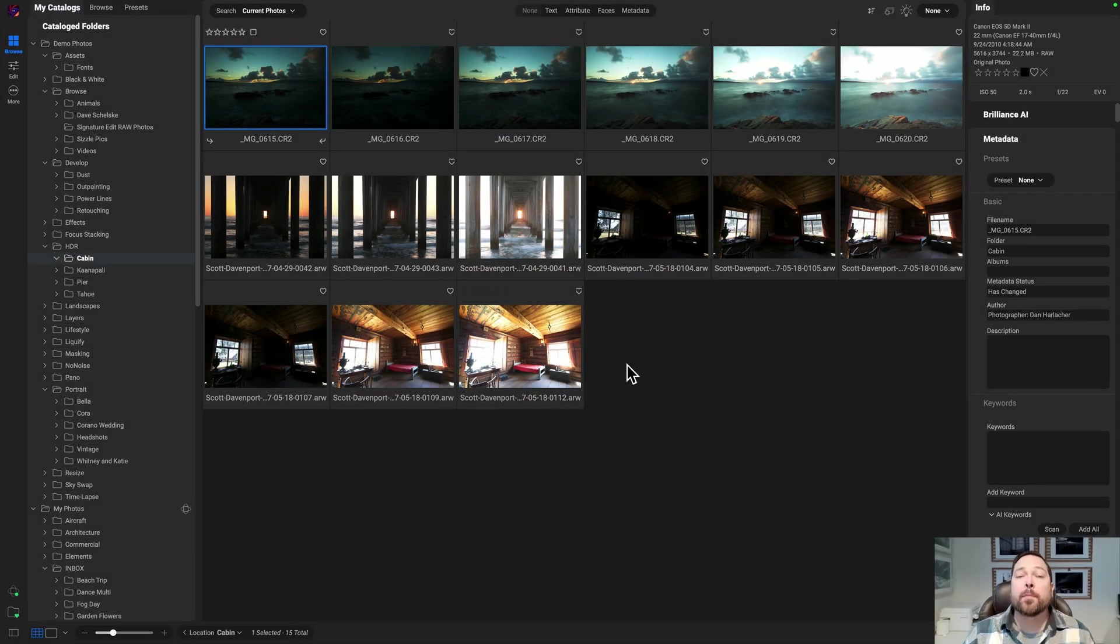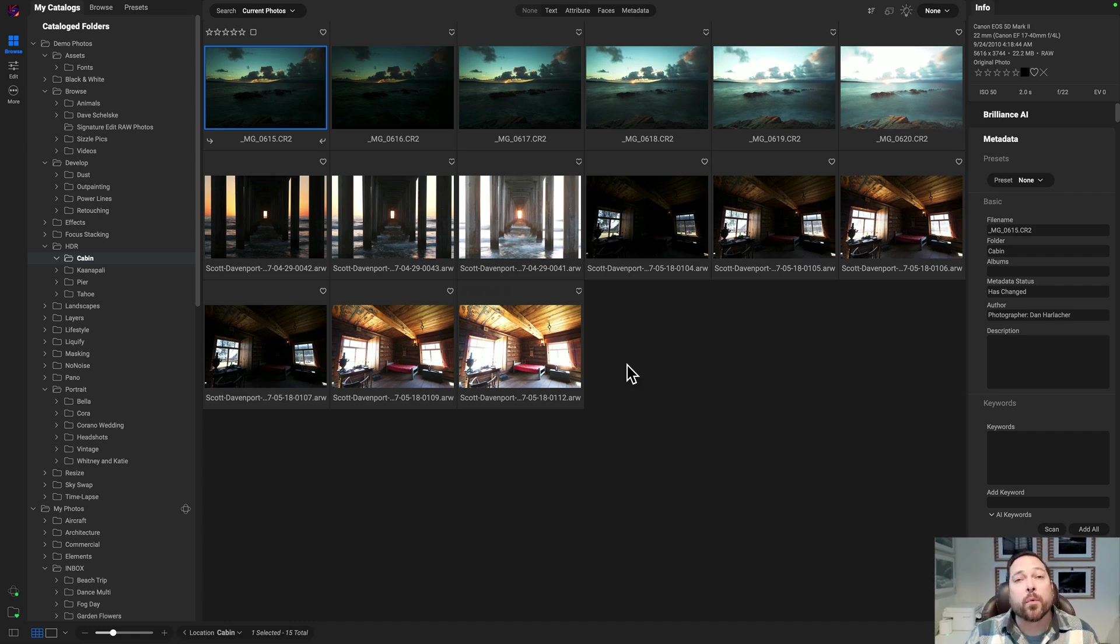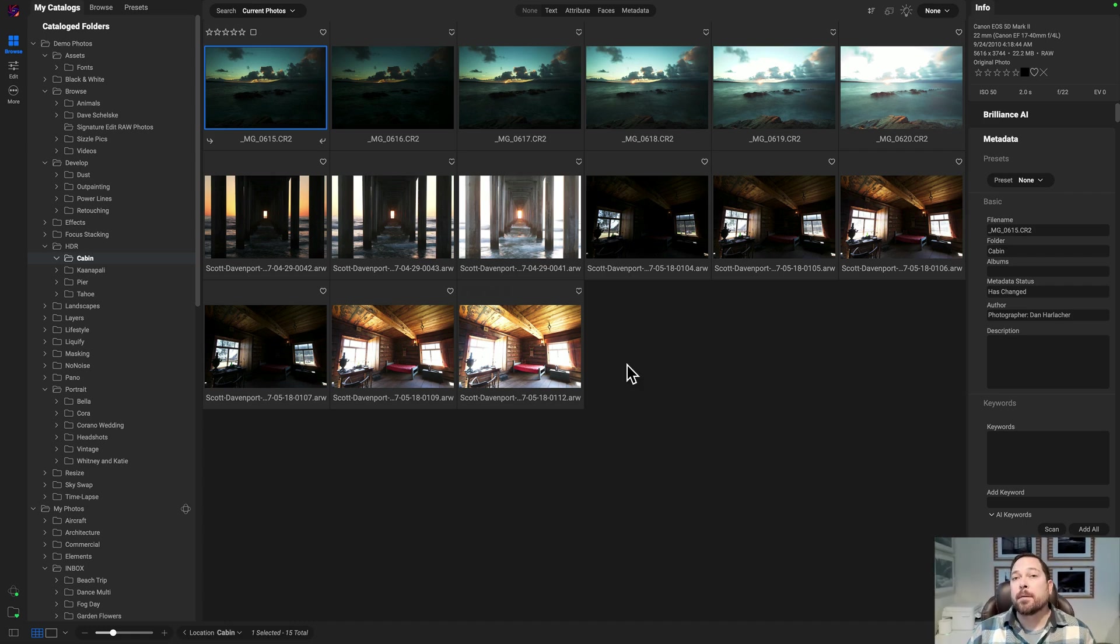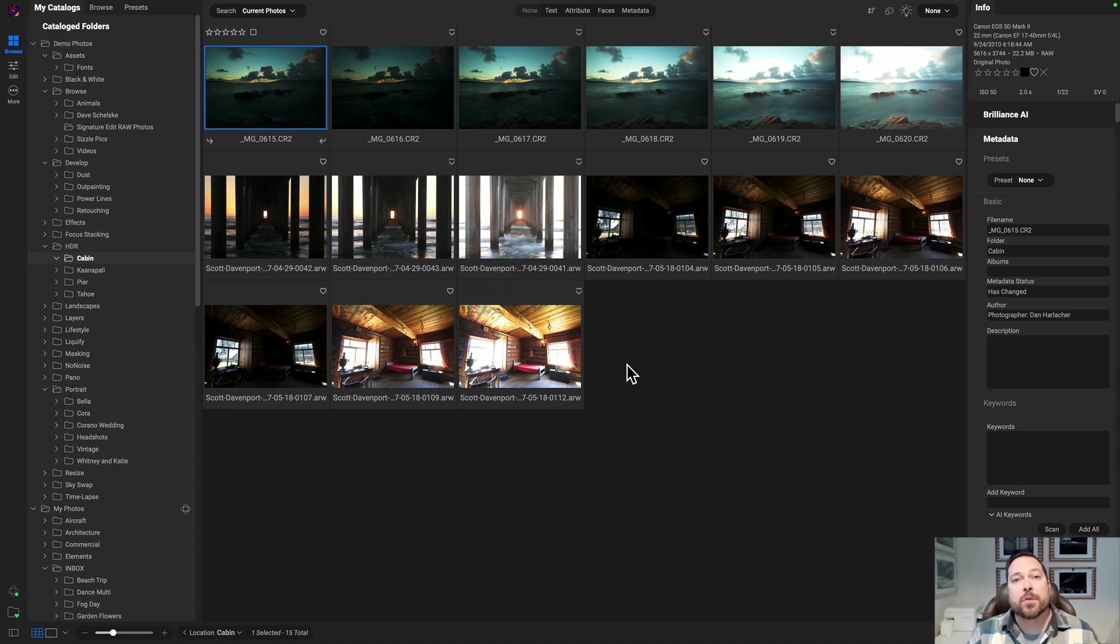Hello fellow photographers, Dan from On1 here. I'm back with another sneak peek of Photo RAW 2025.1. This is a free update if you own Photo RAW 2025, but we keep packing in new features for you.